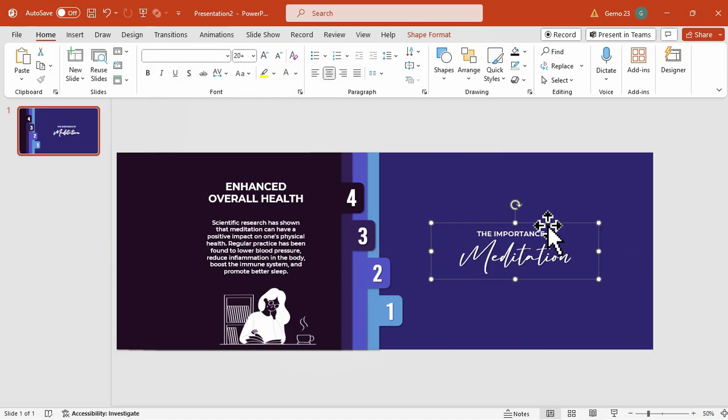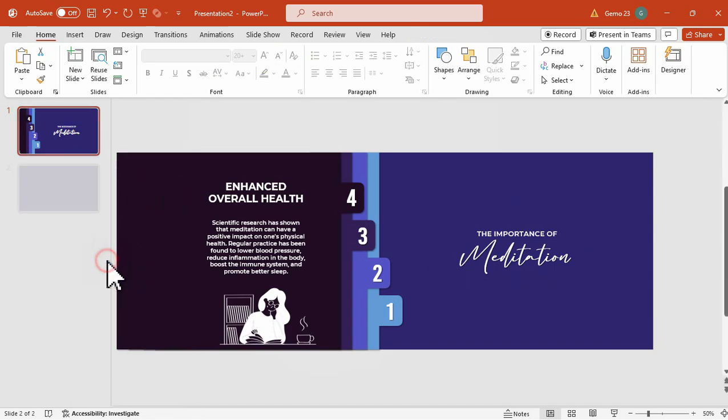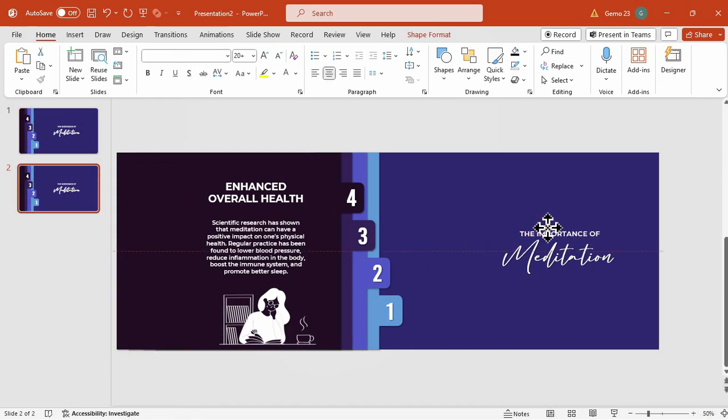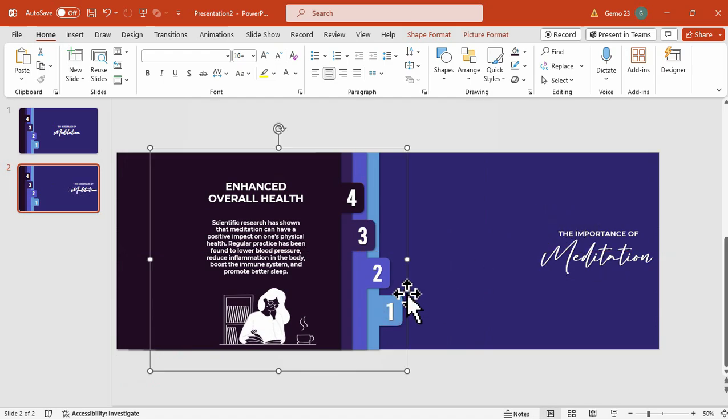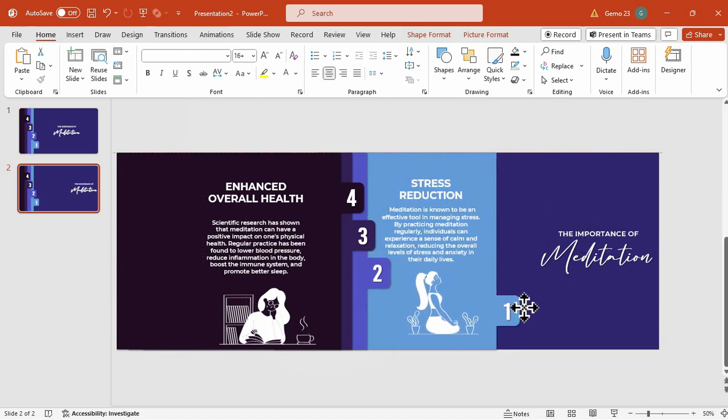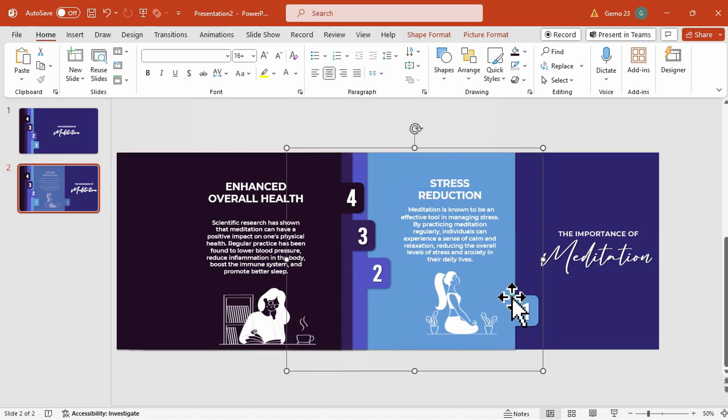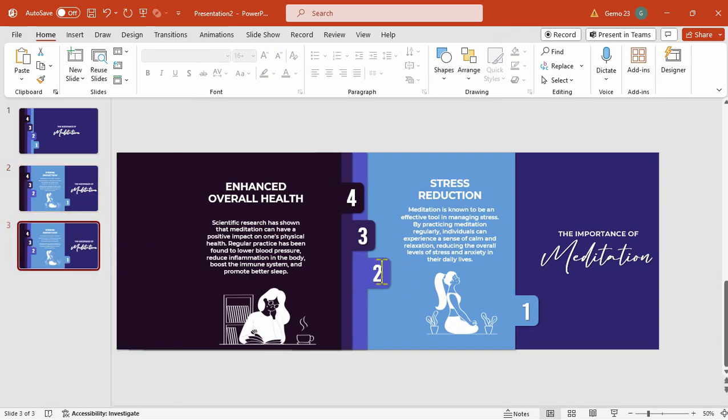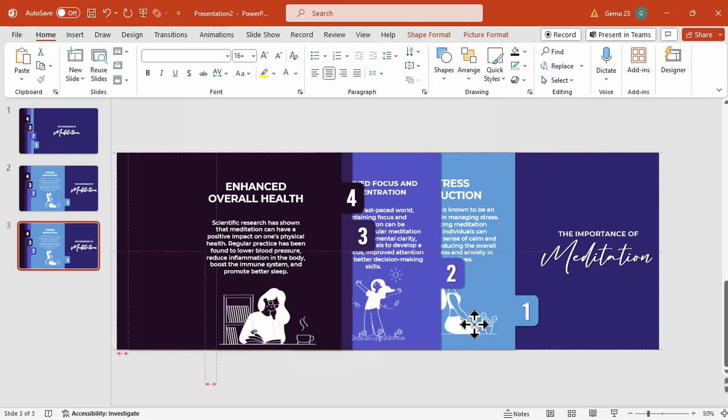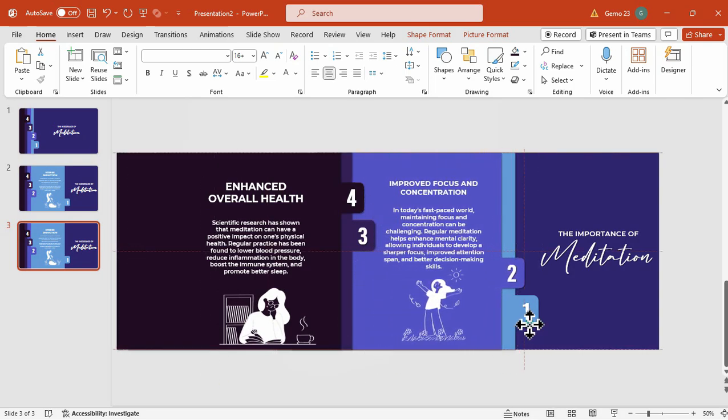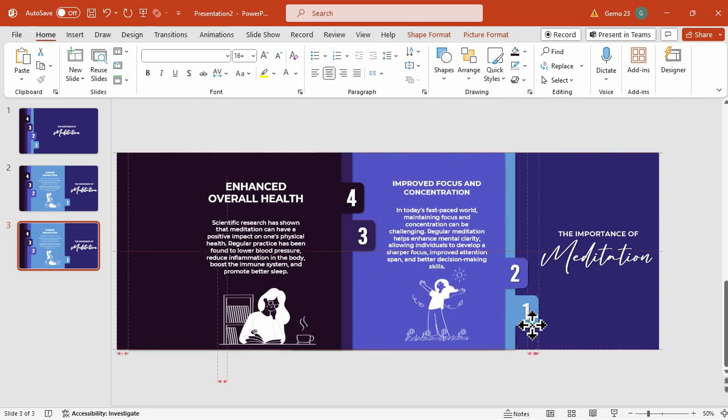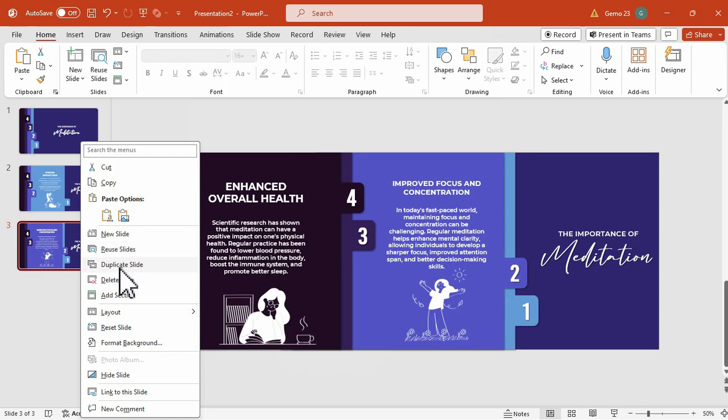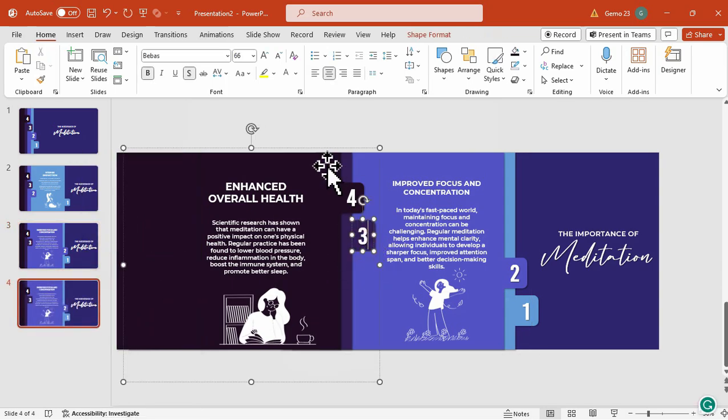Once done, we're going to duplicate this first slide, and then move the title to the right, as well as the first group, we're going to pull this to the right, just like this. Now, we're going to duplicate the slide two, and this time, we're going to pull this second group to the right, just like this. Doing the same process, or continuing the process, we're going to duplicate the slide once again, and then move the third group to the right.